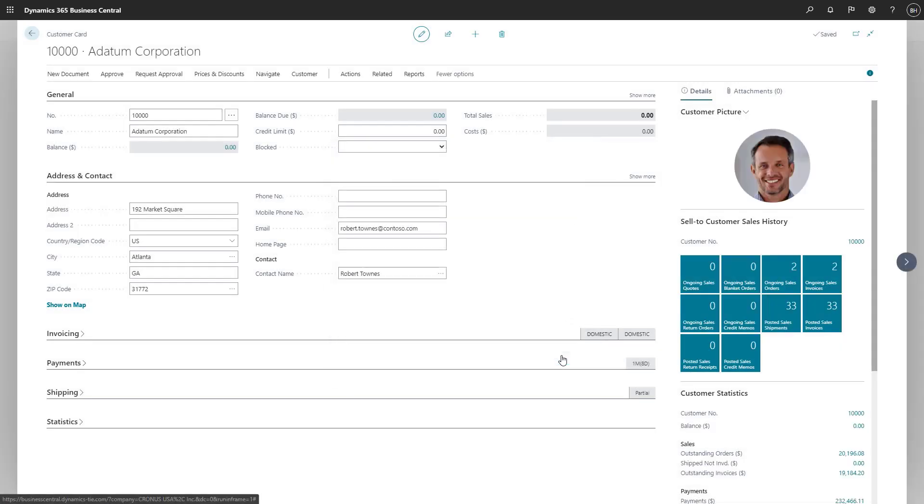Depending on our business need, we can print the document or send it by email to recipients. Let's use our template to generate the content of an email to our customer.